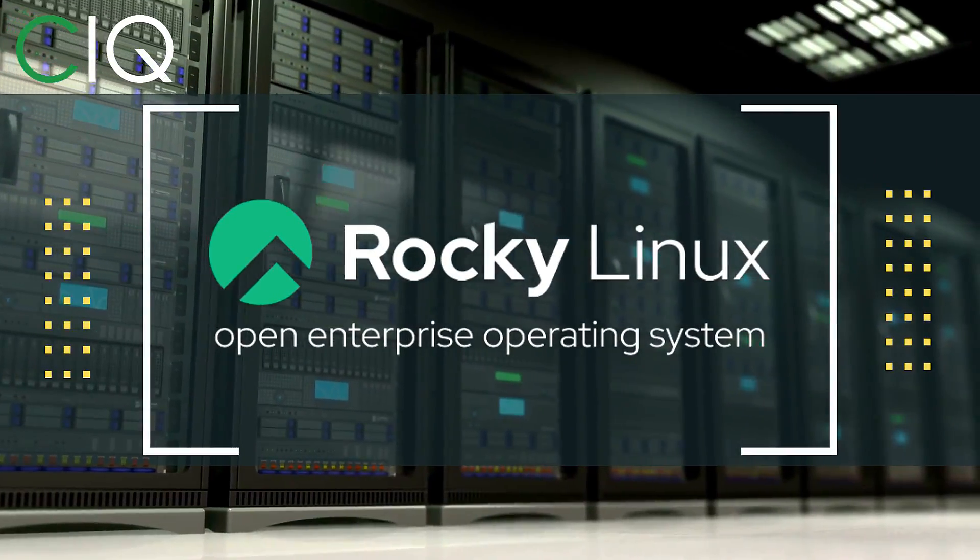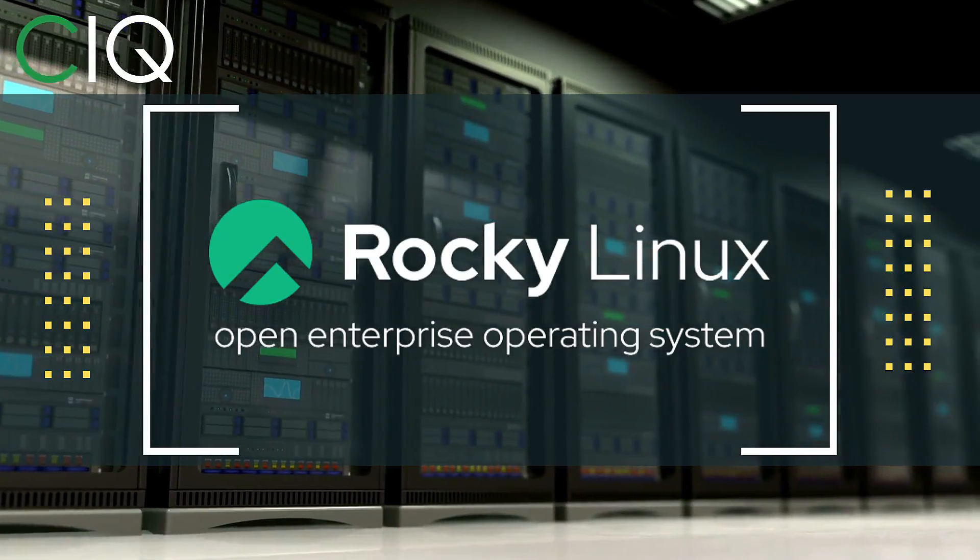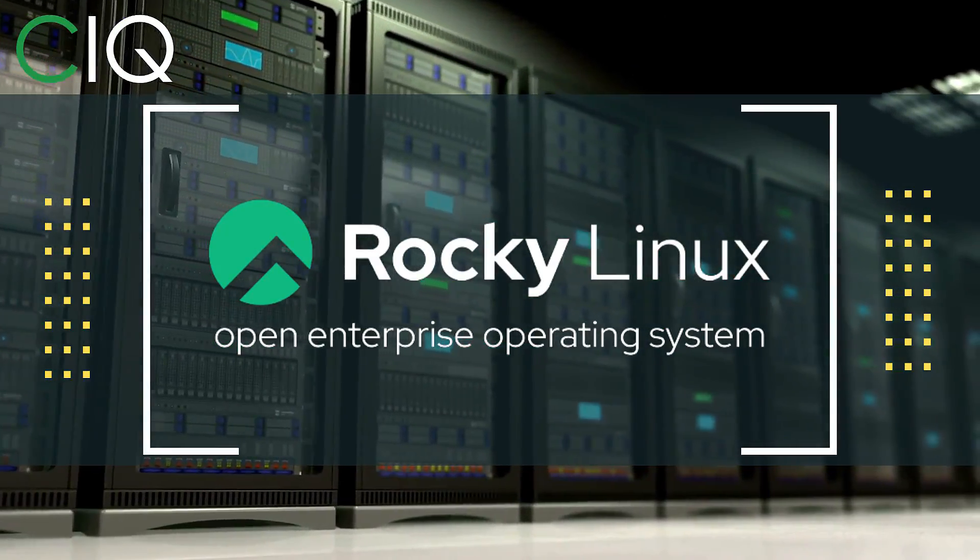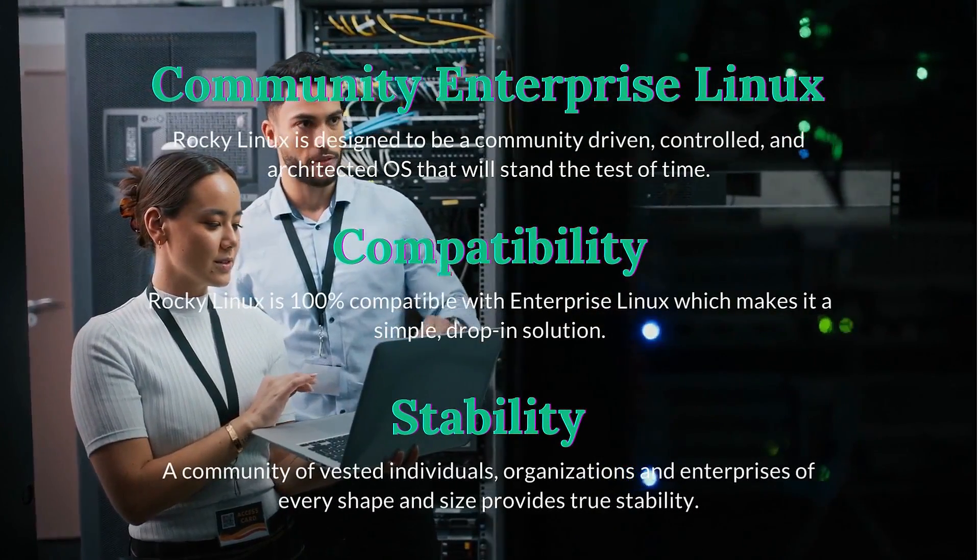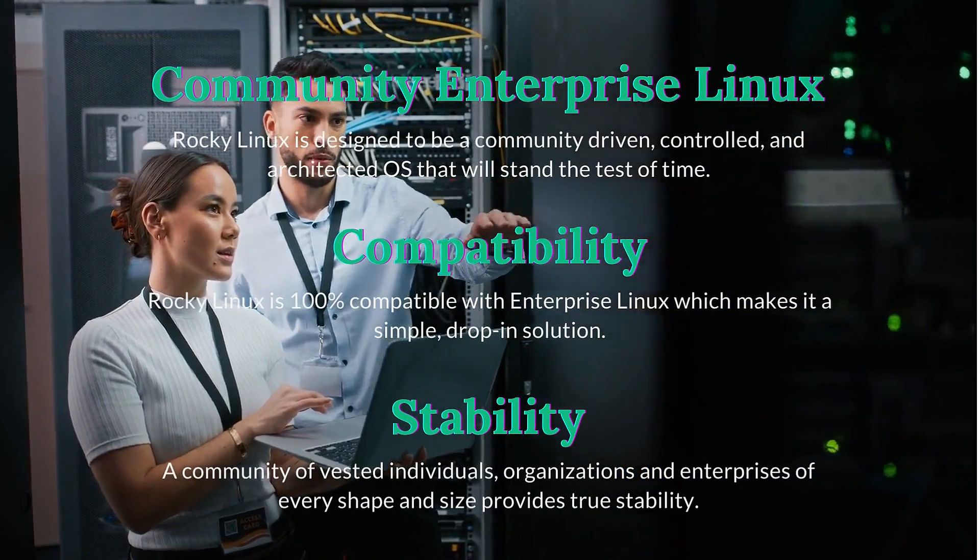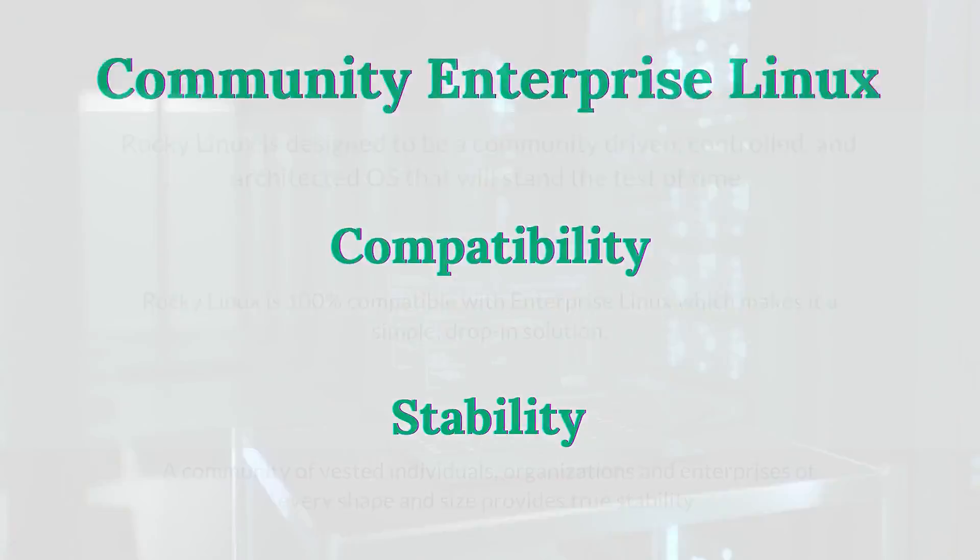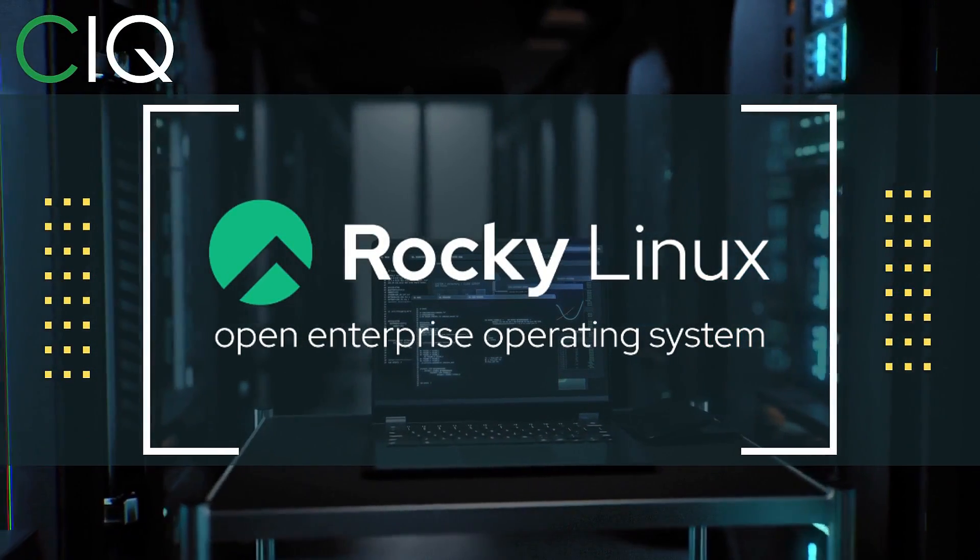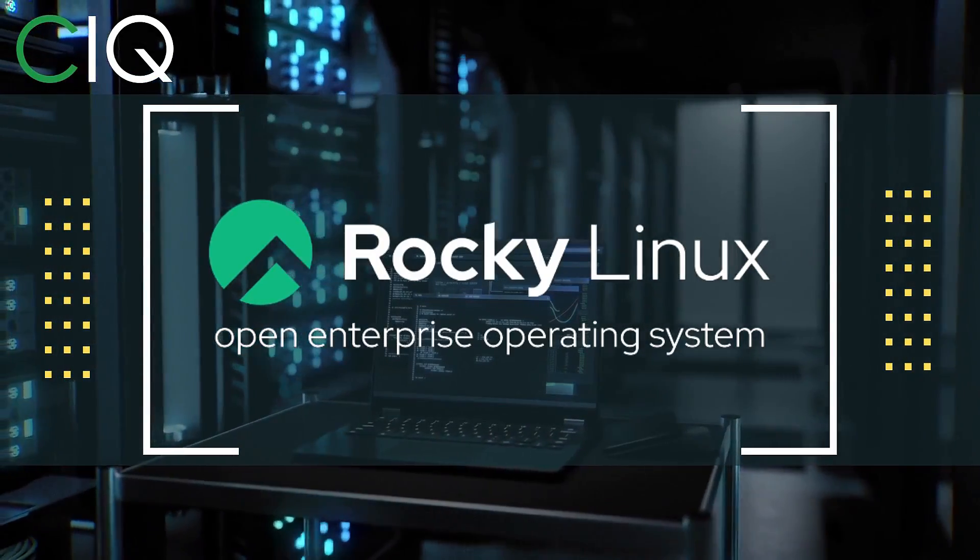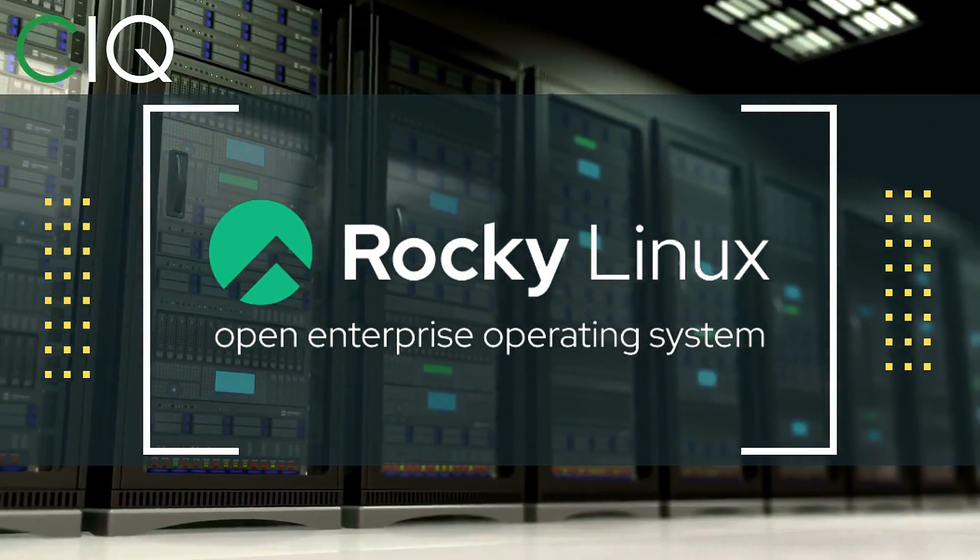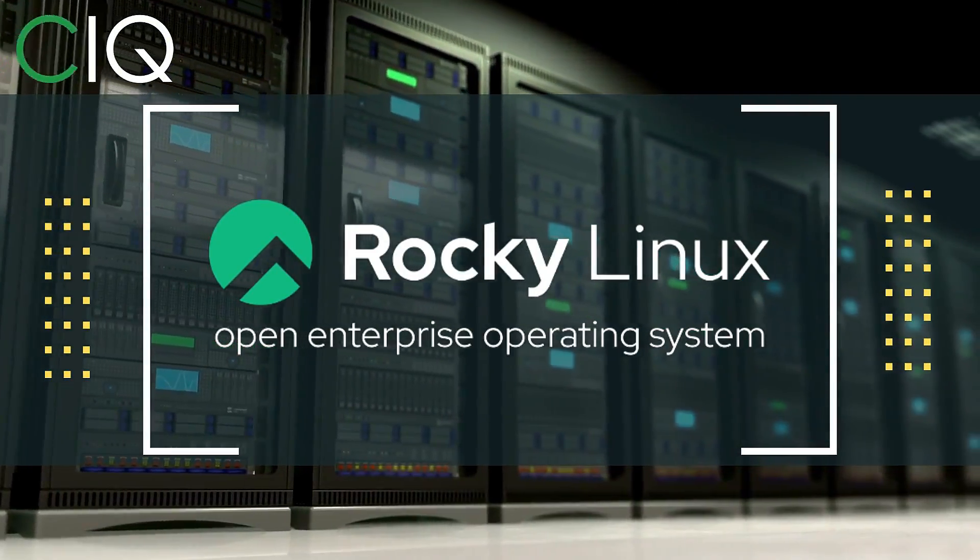Before we move forward, I wanted to give a quick shout out to CIQ, the official partner of Rocky Linux. Rocky Linux is a Linux distribution that is intended to be a downstream complete binary compatible release using the Red Hat Enterprise Linux operating system source code. The project is led by Gregory Kurtzer, founder of the CentOS project.